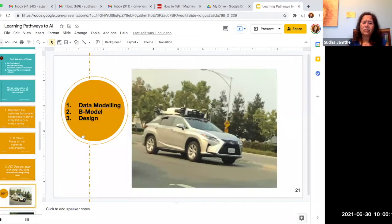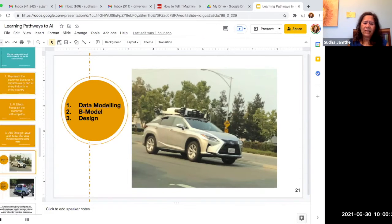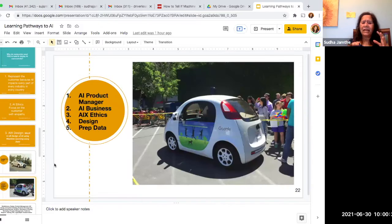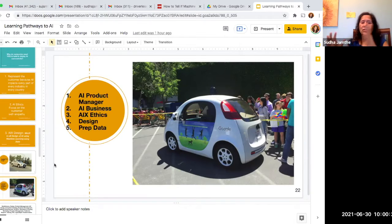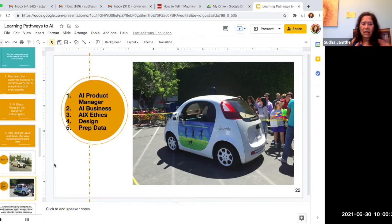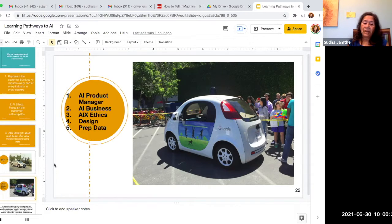The way industry does it is you take the data, you figure out the business model, and you do the design of it — it is done as a three-step process. That leads to jobs: you could be the AI product manager, which in the technology industry is different from other industries, or you could be the business person, the data ethics person, the design person, or the business person who's prepping data.